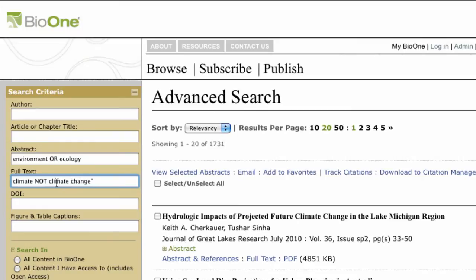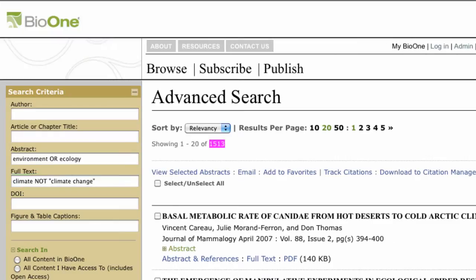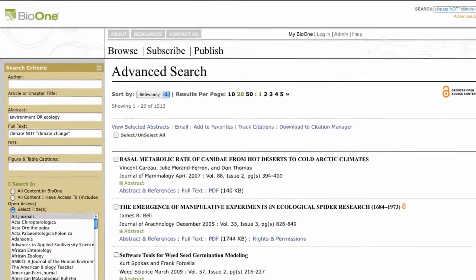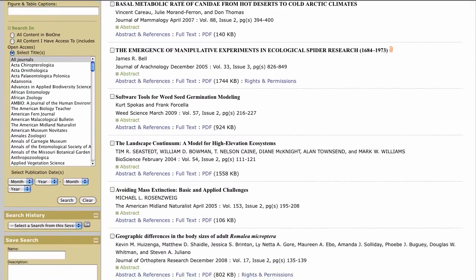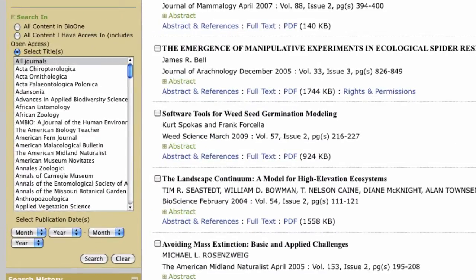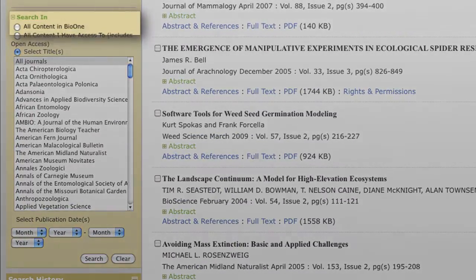If you are using an exact phrase in any of your searches, be sure to include quote marks around the phrase. In addition to experimenting with search terms to refine your results, the search criteria tool includes a search in filter.